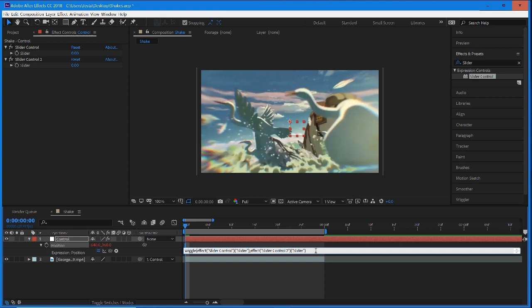Once you have this, we need one more bracket, our closing bracket. Shift 0, throw in our closing bracket, and you should have this expression right here. This allows us to input values right here which would then get replaced into here in the wiggle expression.